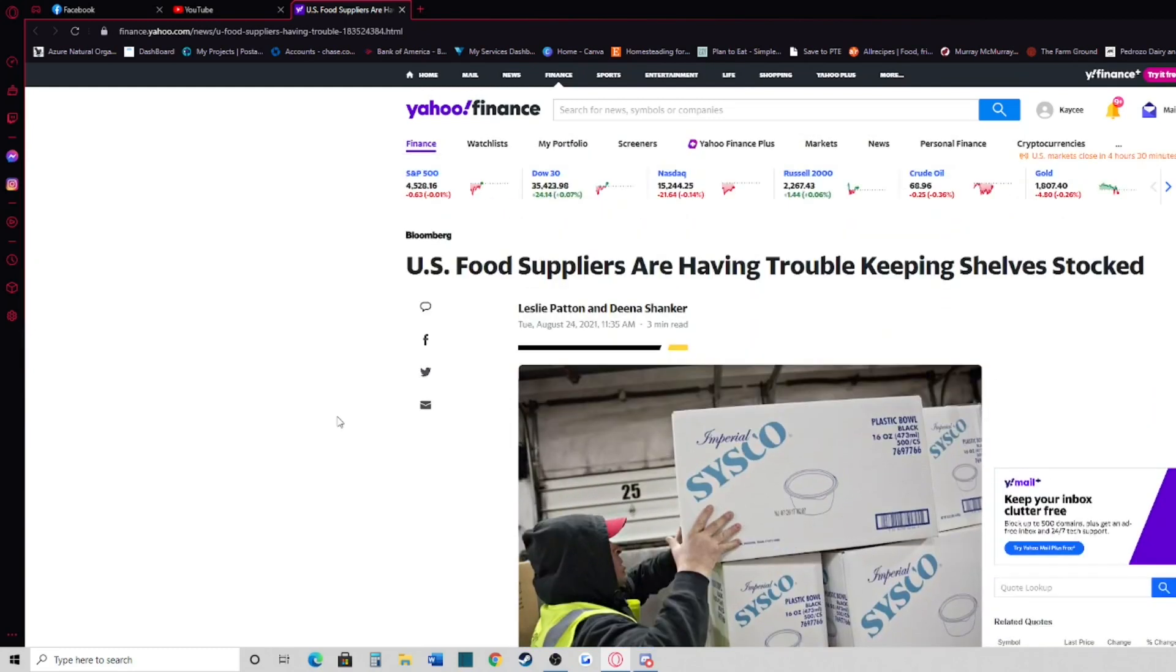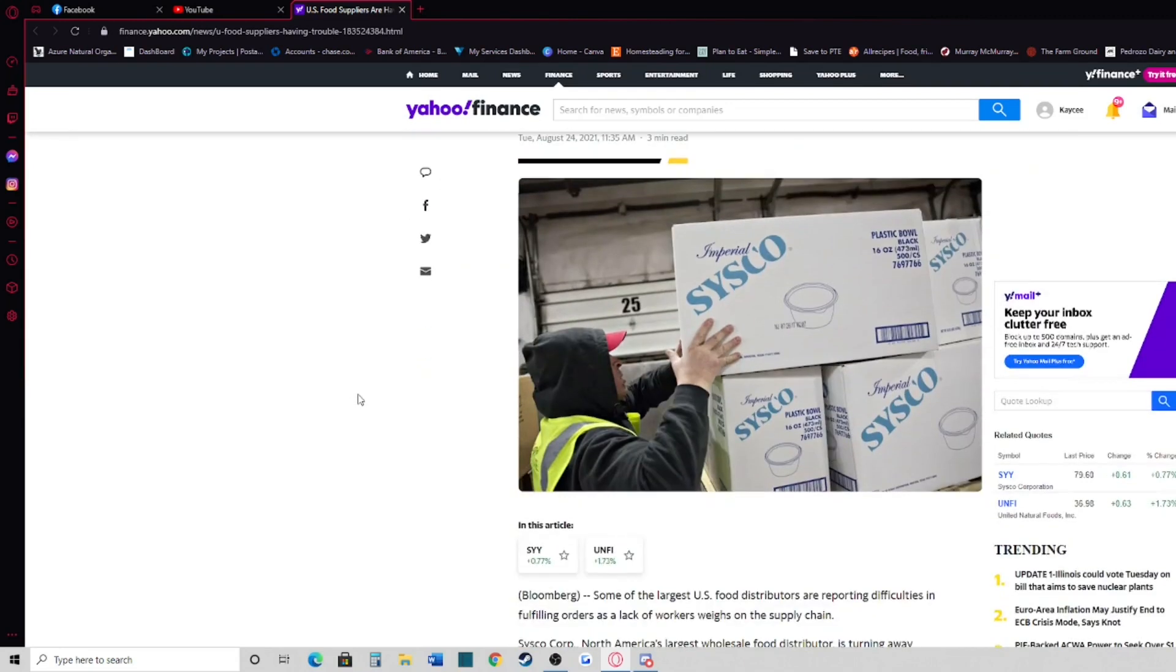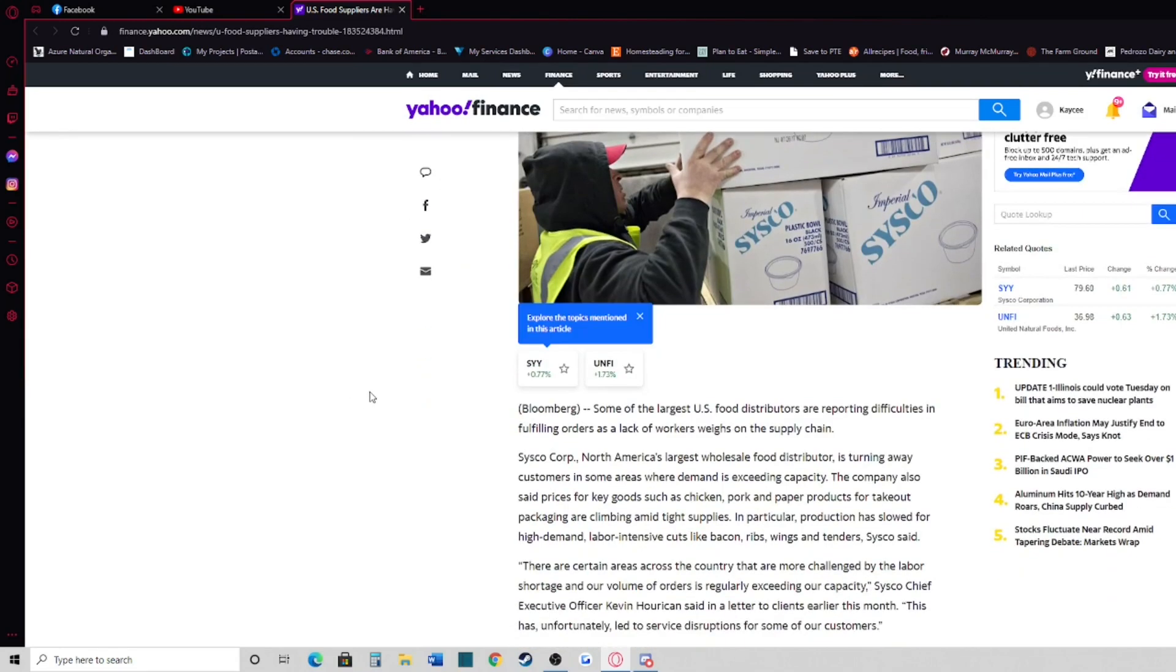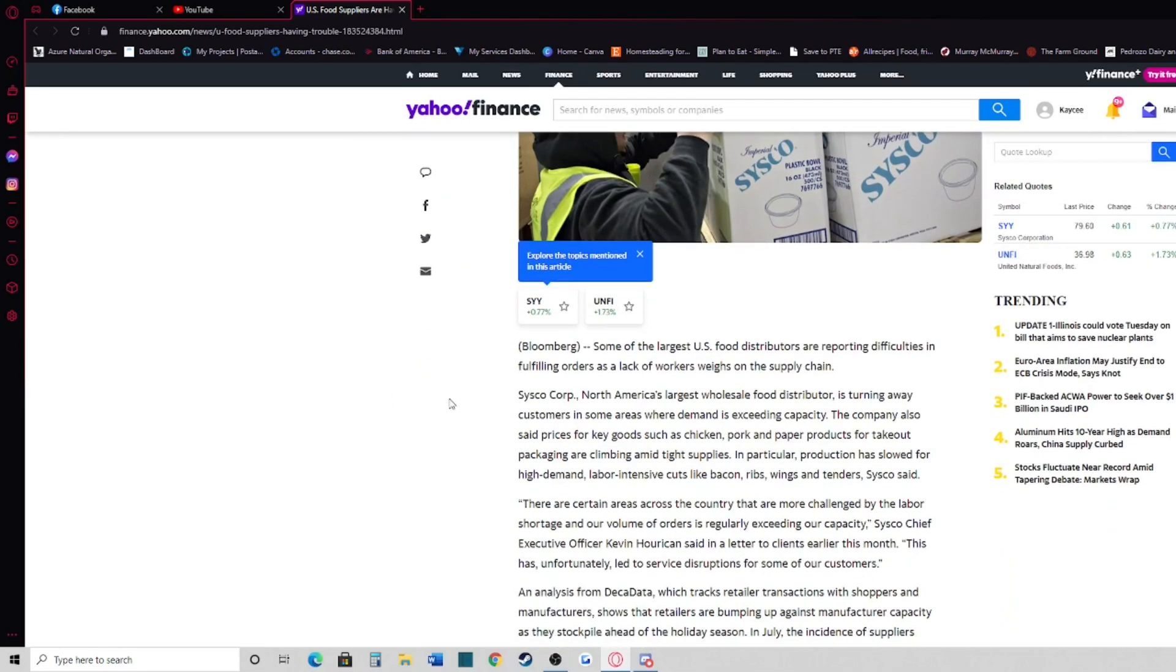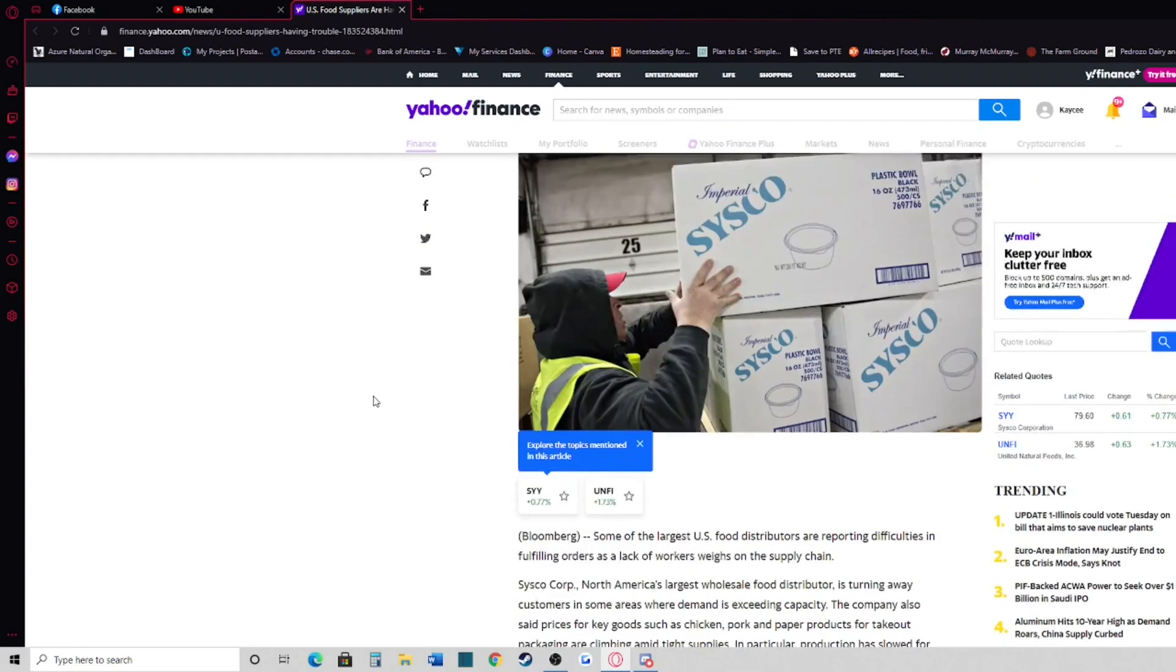This article mainly focuses on it being due to labor issues. We don't have the people to work because everyone gets to stay home and be on unemployment, or they want to have jobs that are working from home due to the pandemic.